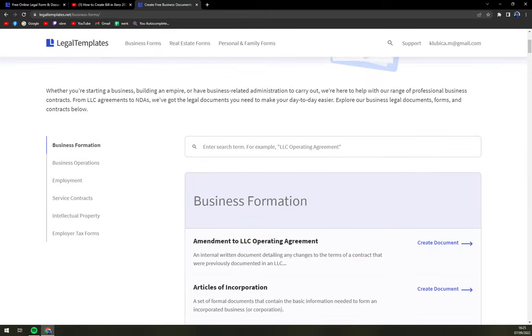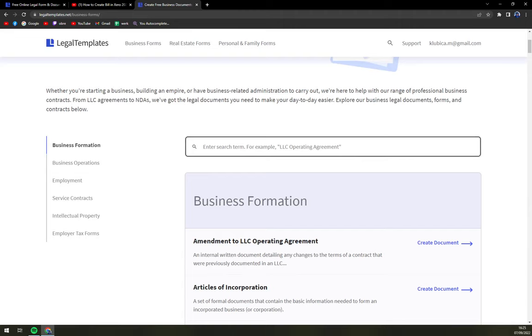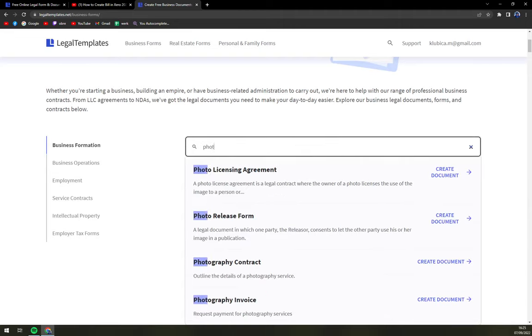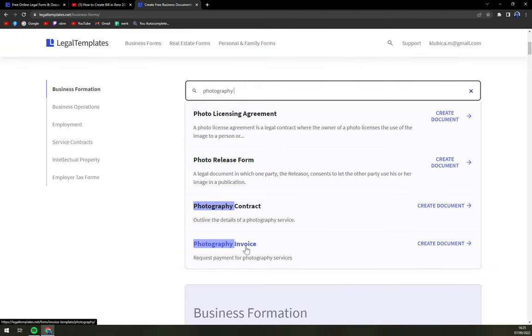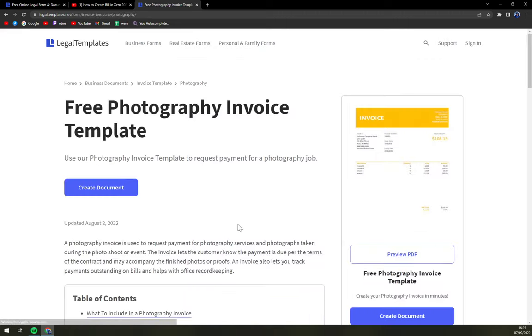There are tons of them so we are going to use a search engine and we are going to search for photography invoice. It's the last option. Once we click there we're going to create a document.